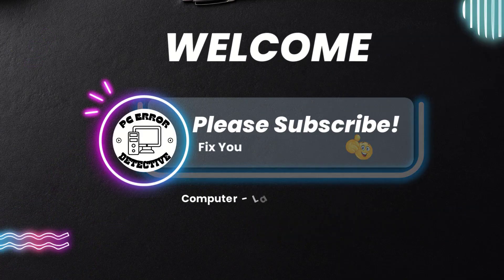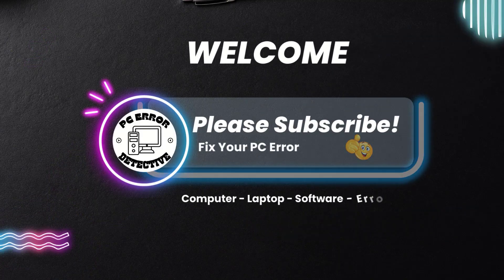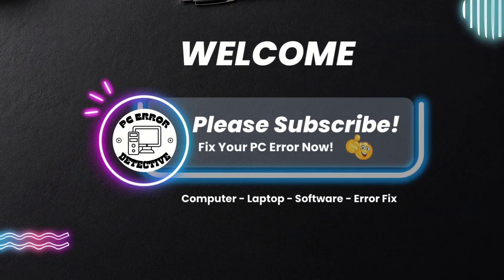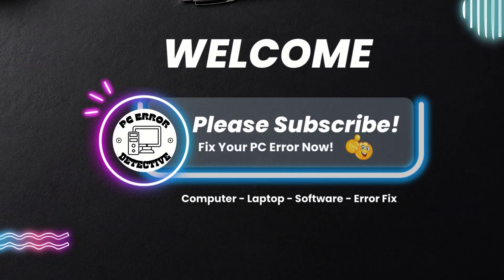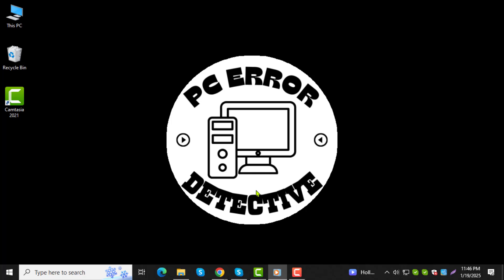Welcome to the PC Error Detective. In today's video, I'll guide you through the steps on how to attach a zip file in Outlook. If you find this helpful, don't forget to subscribe to the channel for more troubleshooting tips.